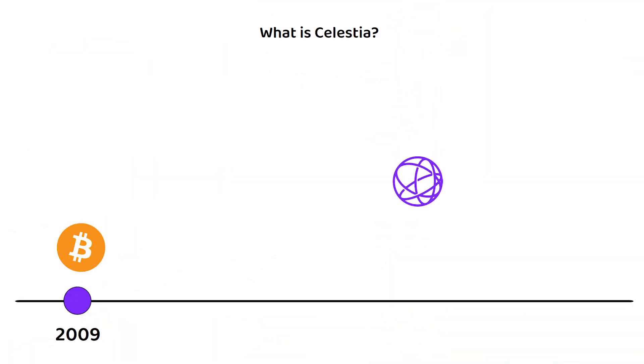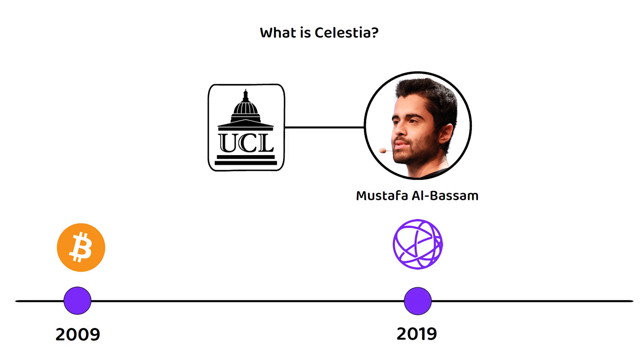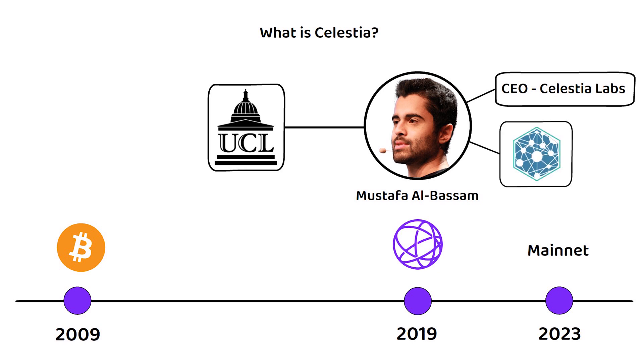The foundations of Celestia were created by Mustafa in 2019 while studying at the University College London with the Celestia Mainnet going live in 2023. Mustafa now serves as CEO of Celestia Labs, the company behind Celestia. Mustafa was previously a co-founder of ChangeSpace, which would eventually be acquired by Facebook.